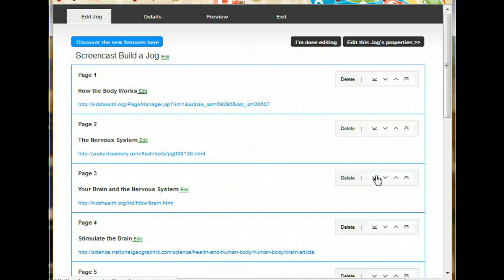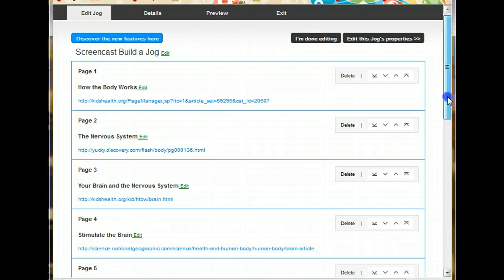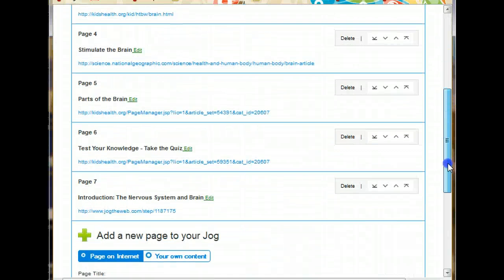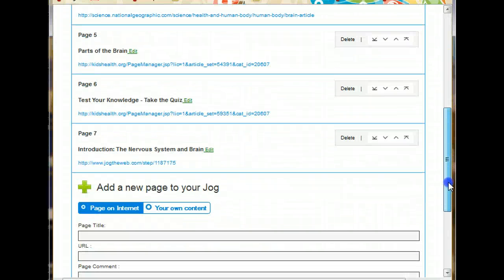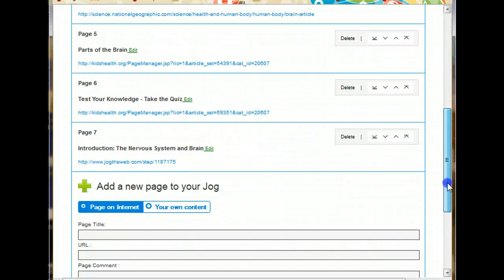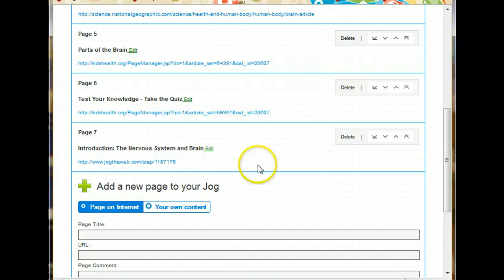There's one last thing. This is my introduction page. But it ended up at the very bottom of my jog. So I need to rearrange the pages.